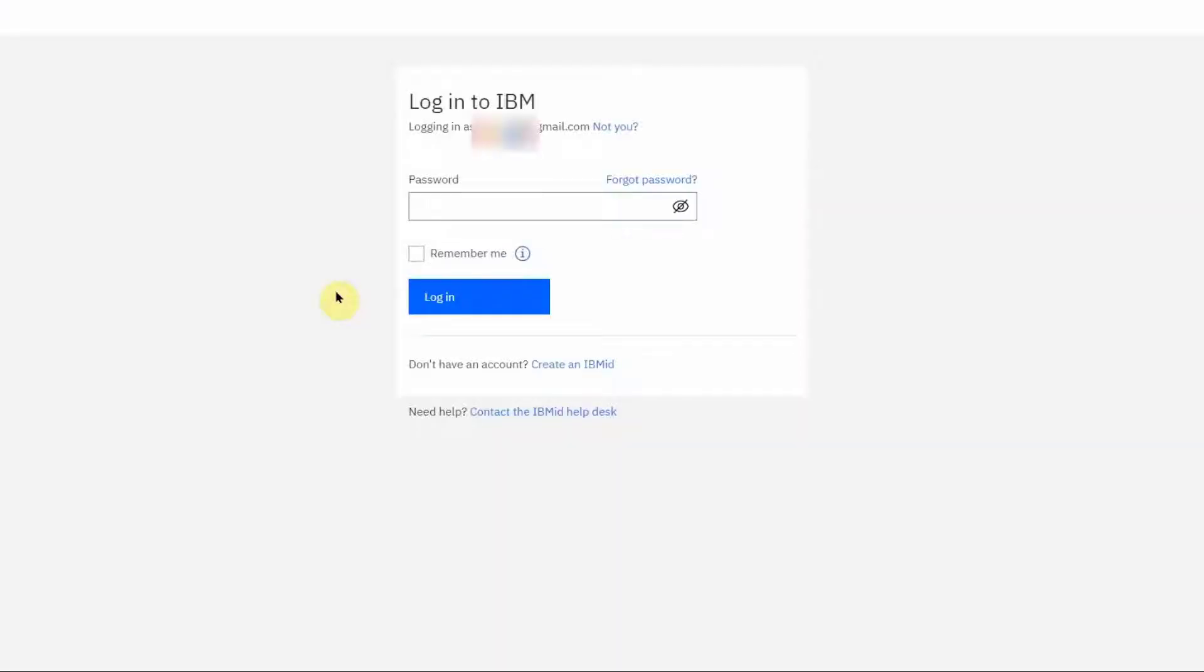If you are taken to this page, then it means that your account has been set up to use IBM ID authentication.